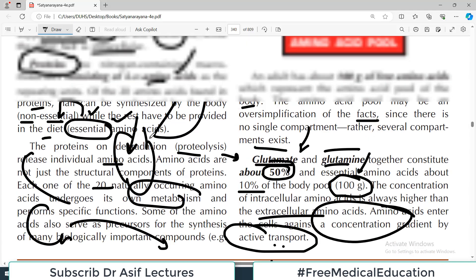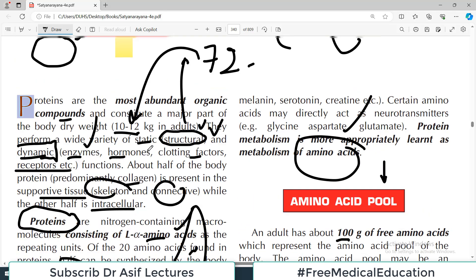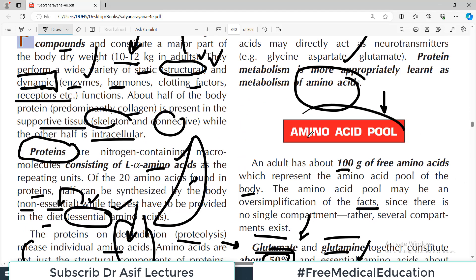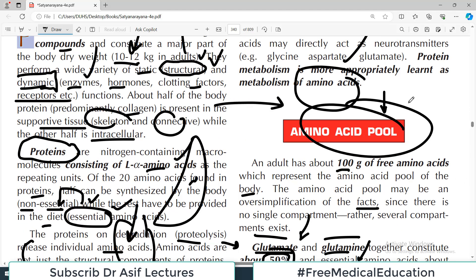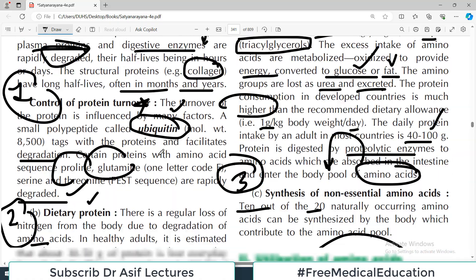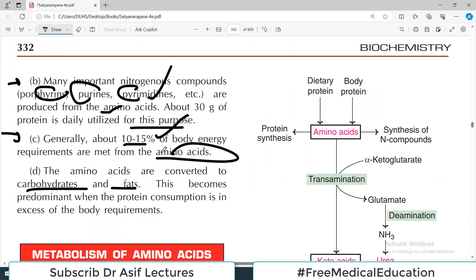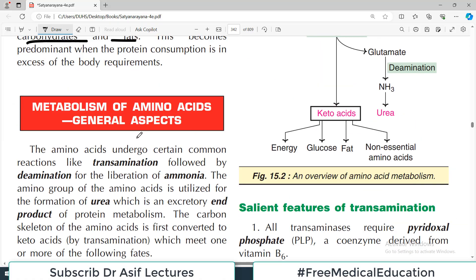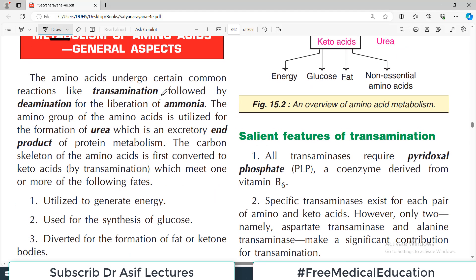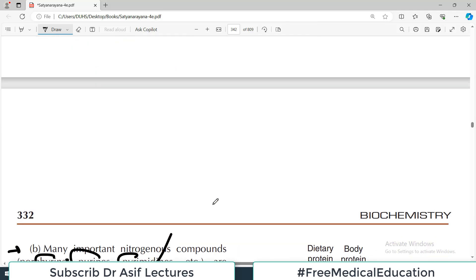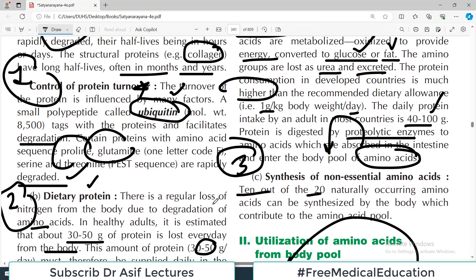This video gives you an overall idea of how amino acids are handled in the body — what are the input sources and what are the utilization pathways. In the next video, I will talk about the general aspects of metabolism of amino acids, including terms like deamination and transamination, and then we will move to specific amino acids. Take care of yourself.